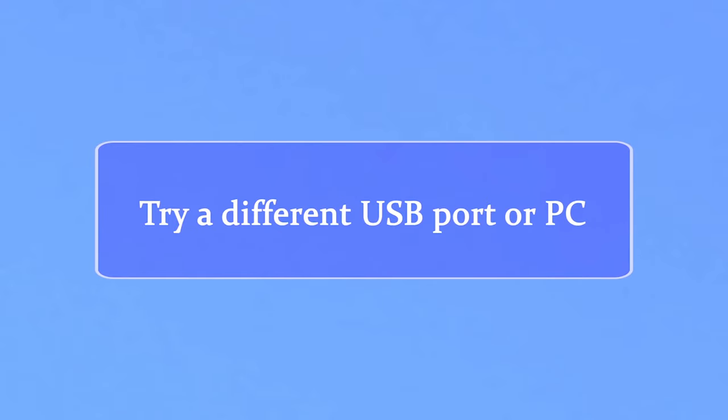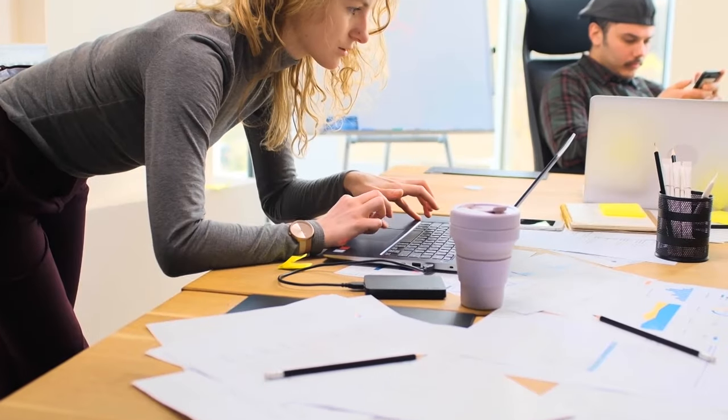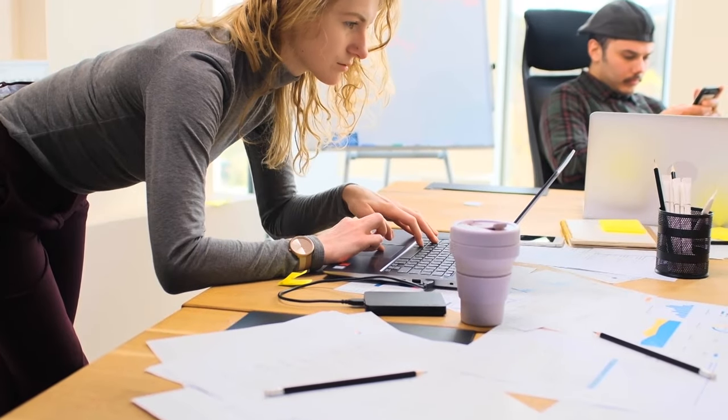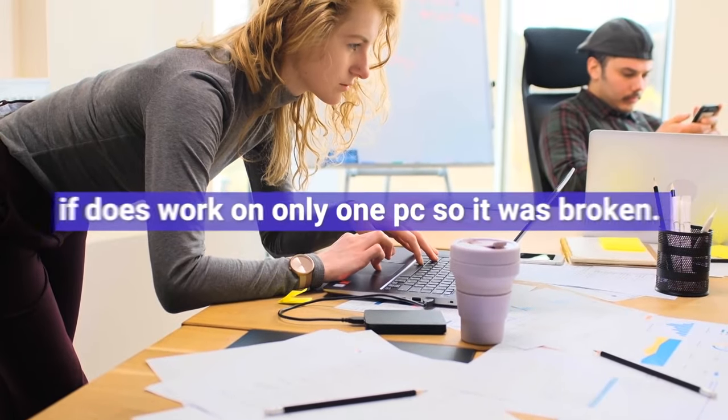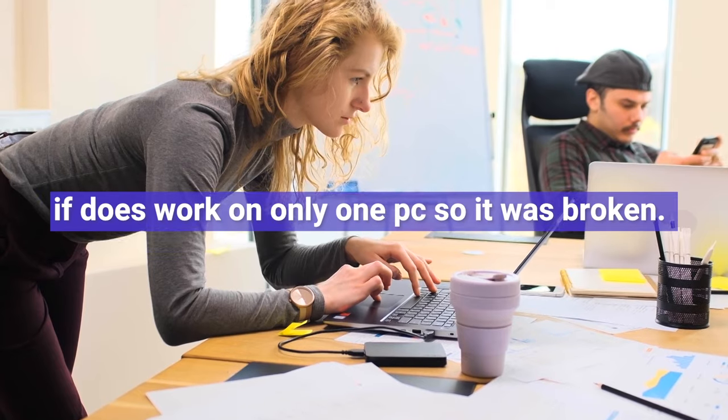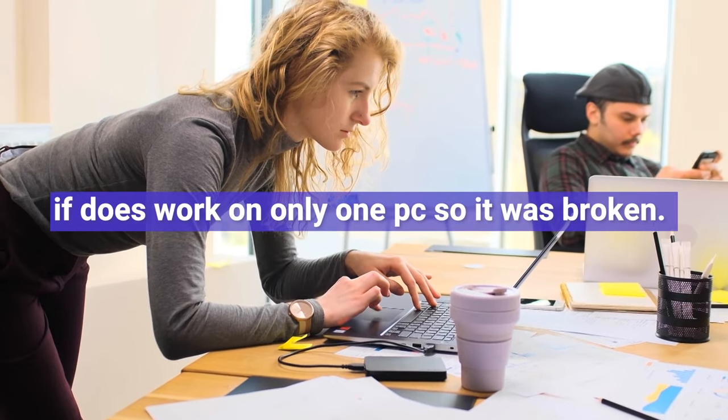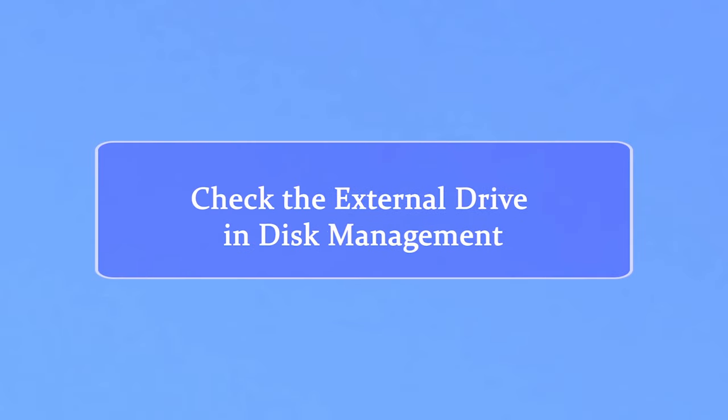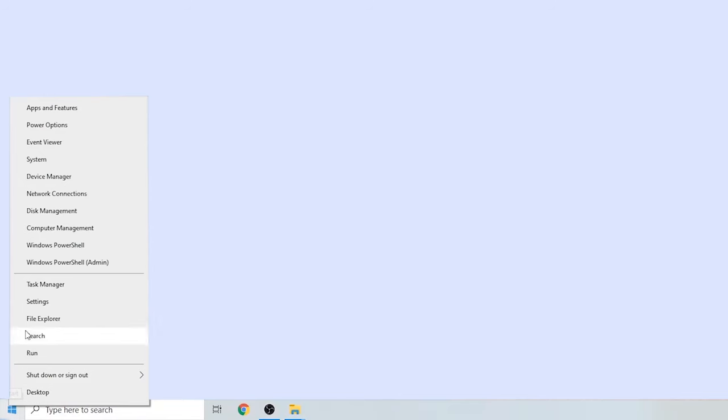Now check the USB cable by plugging it into another PC. If it works on only one PC, it was broken. But if it's still not detected, confirm if it shows up in Disk Management. Click on the Windows button and choose Disk Management.